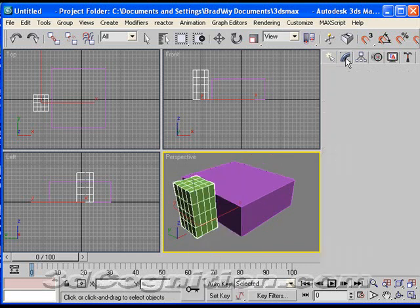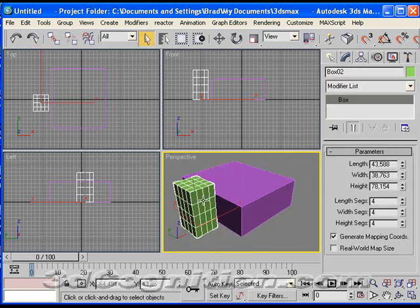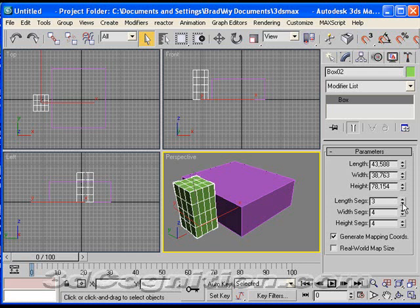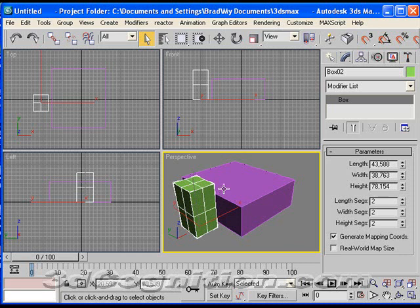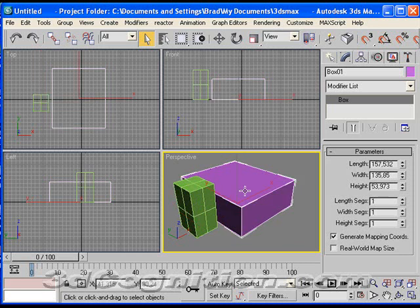Okay, now I can go back to modify, and since it's selected, I can change the number of segments. See how I'm doing that? Or I can go to this box and change its segments.